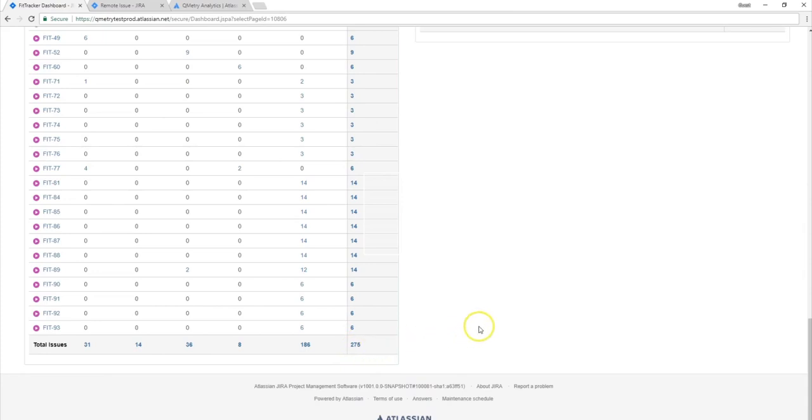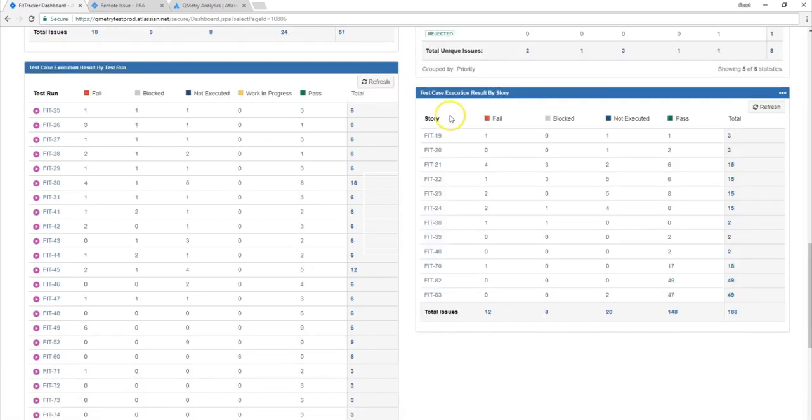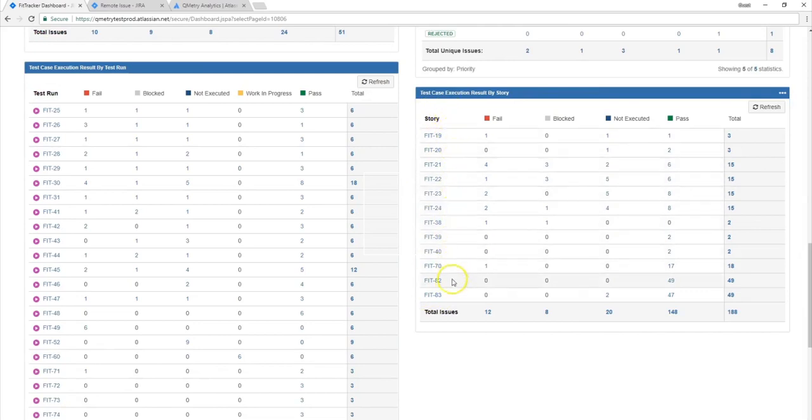Now in the chart with the stories, this is basically the same thing as the test run one, except this time the information is categorized by the stories that are created for this project. And you'll be able to see the execution statuses for each of the test cases inside of these associated stories.